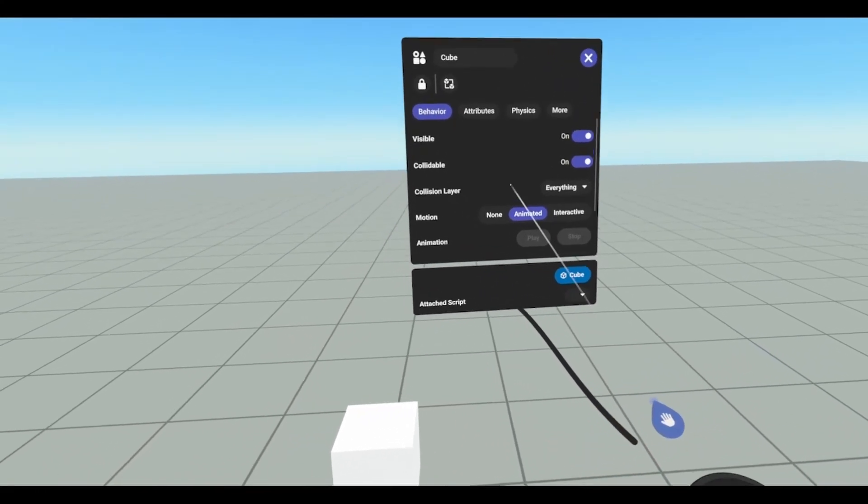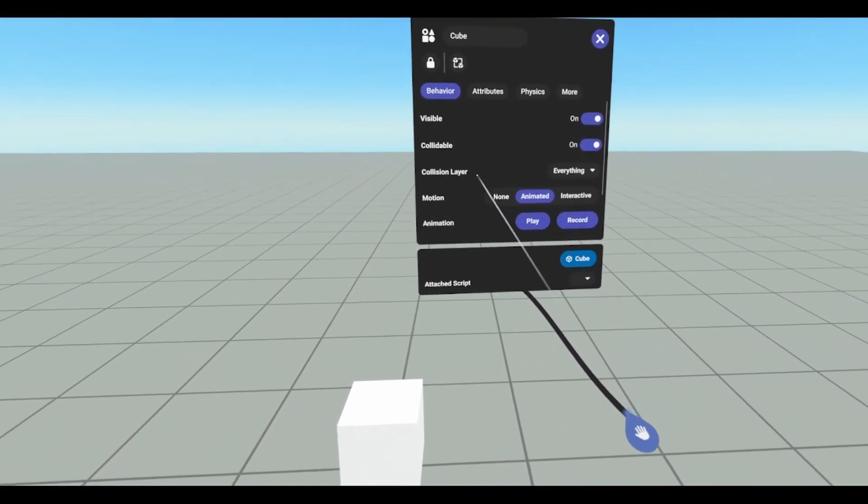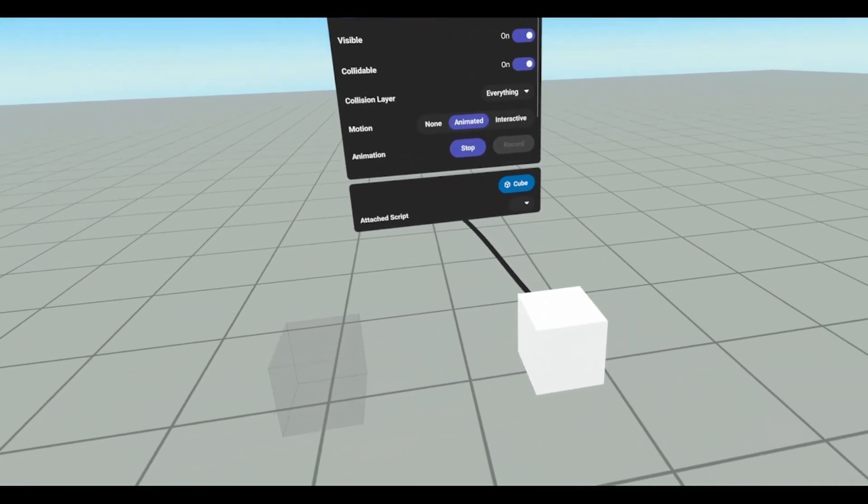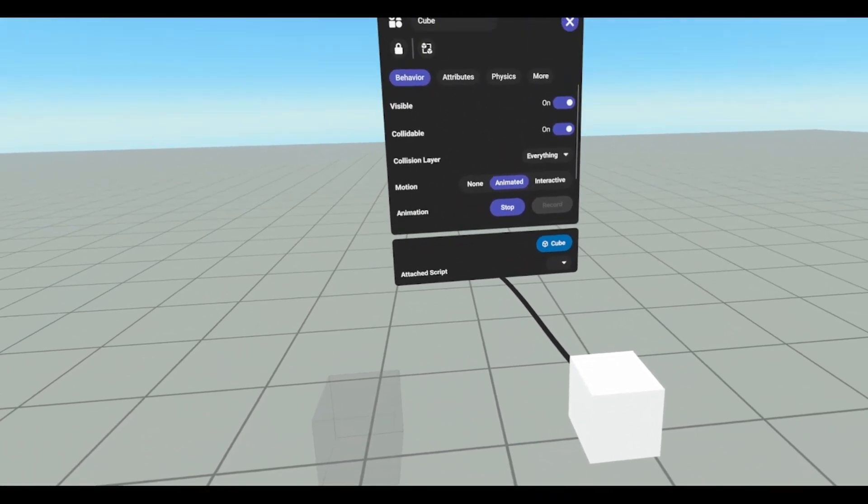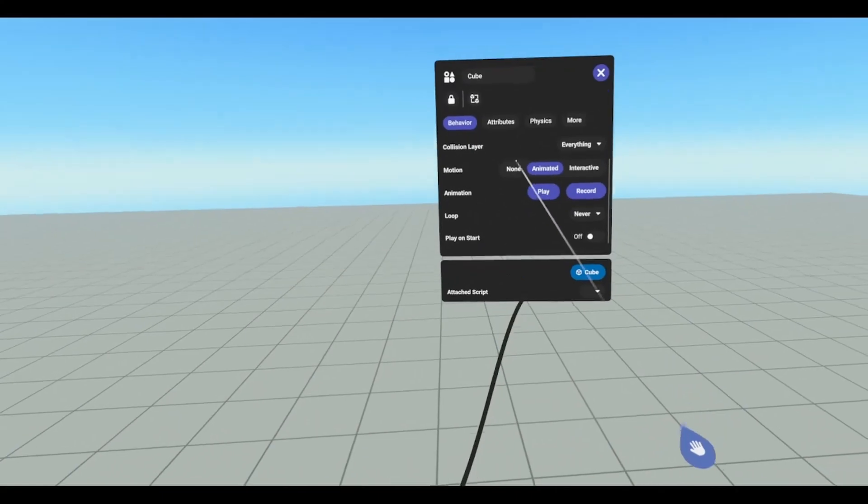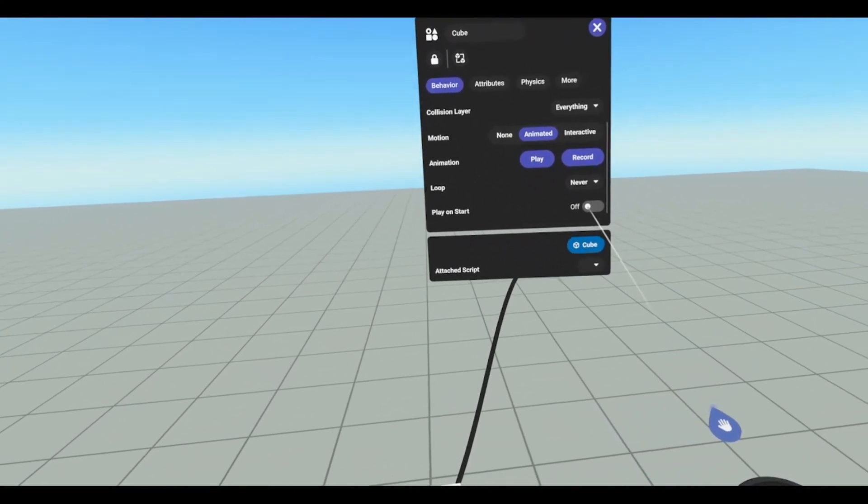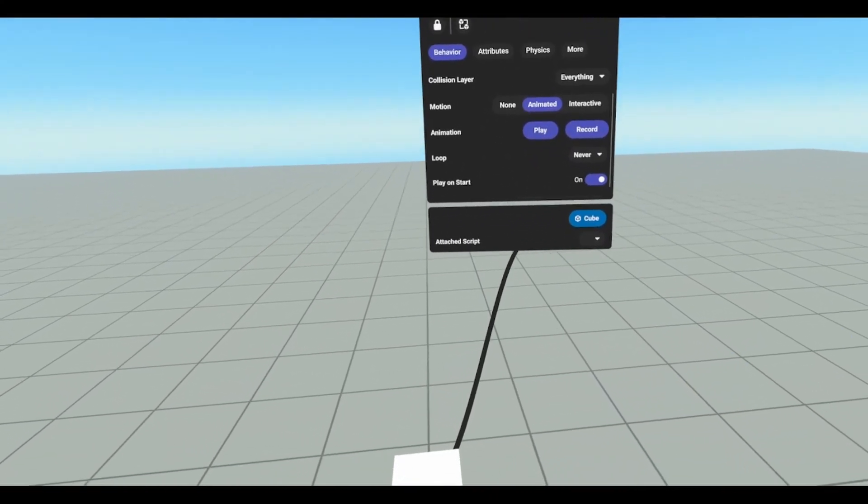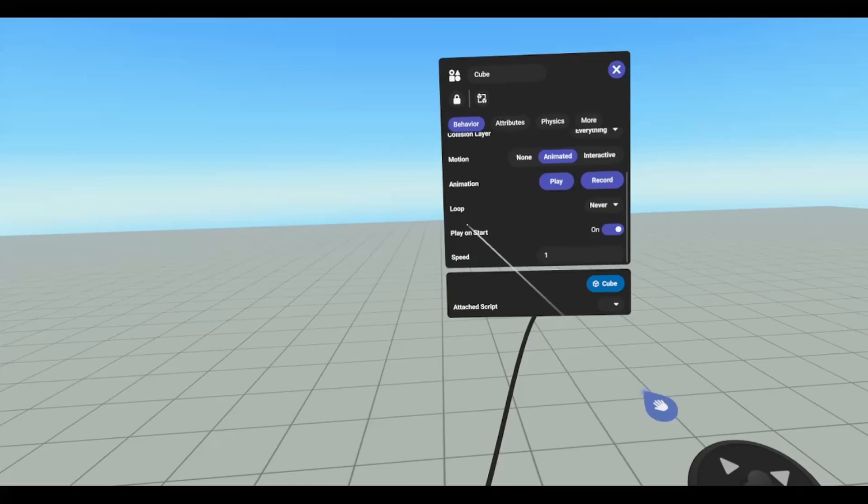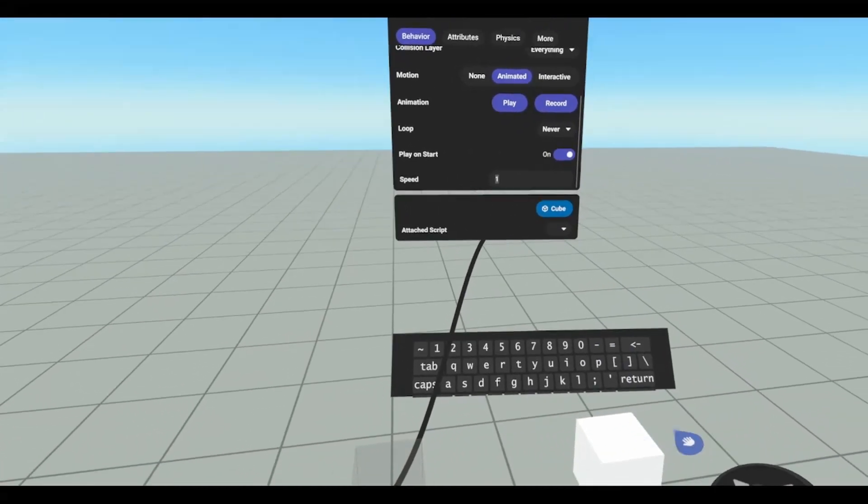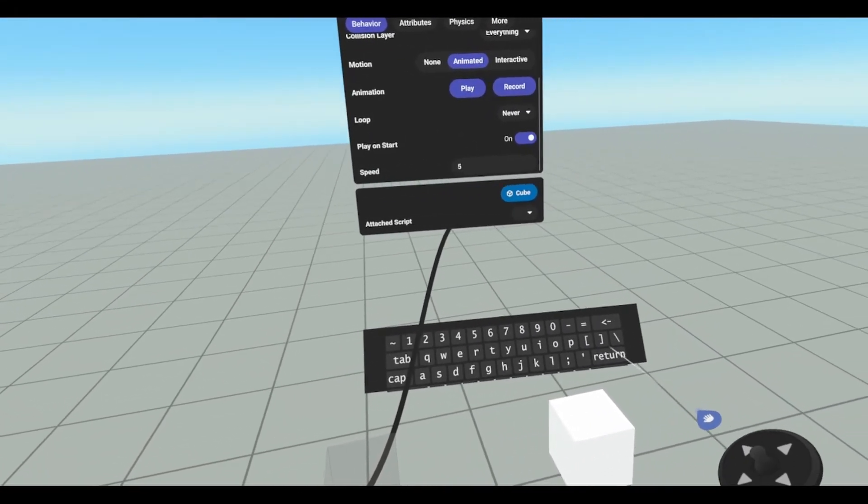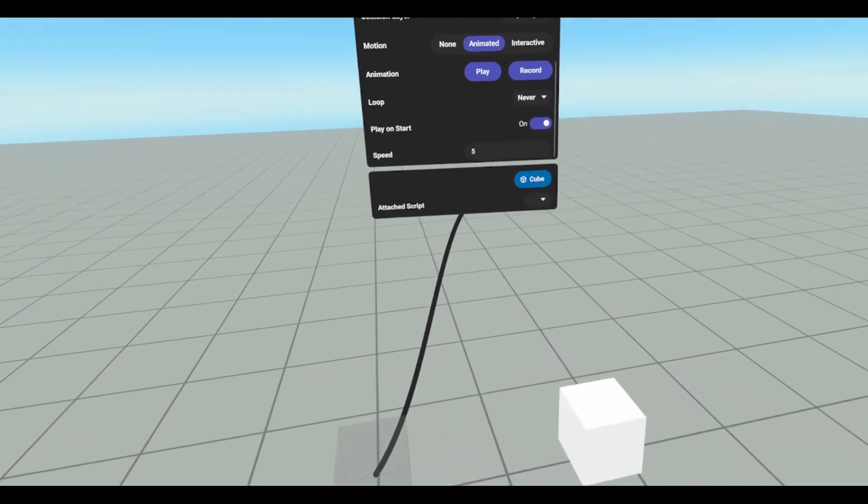Now if we want to play this animation, then we hit play, and it'll run our animation that we just recorded. Let's look at some of these other settings. We have play on start, so when the world starts, it'll do this. And we can change the speed. So if we wanted to make this a 5, hit return, and now it's going to be a lot quicker.